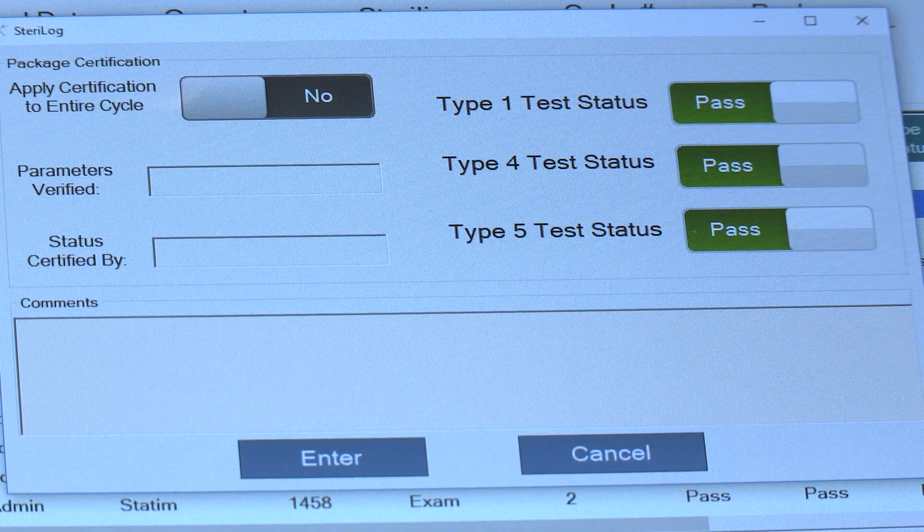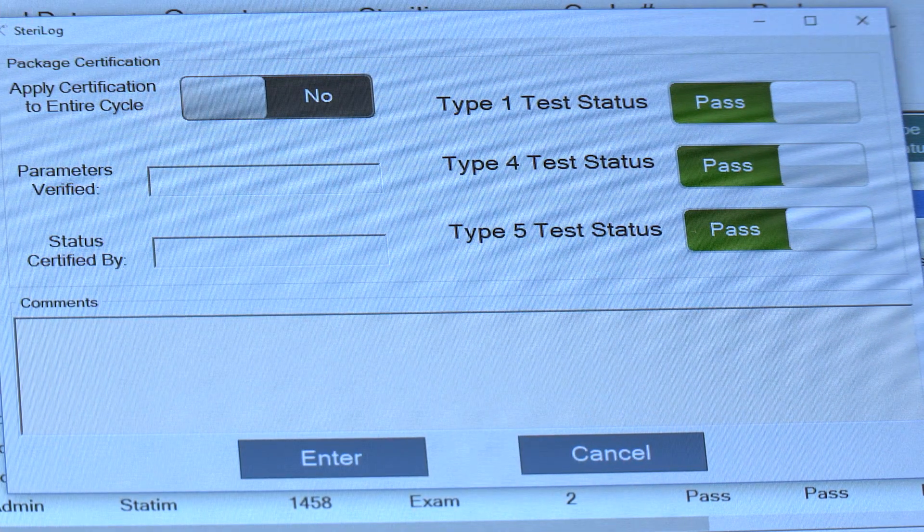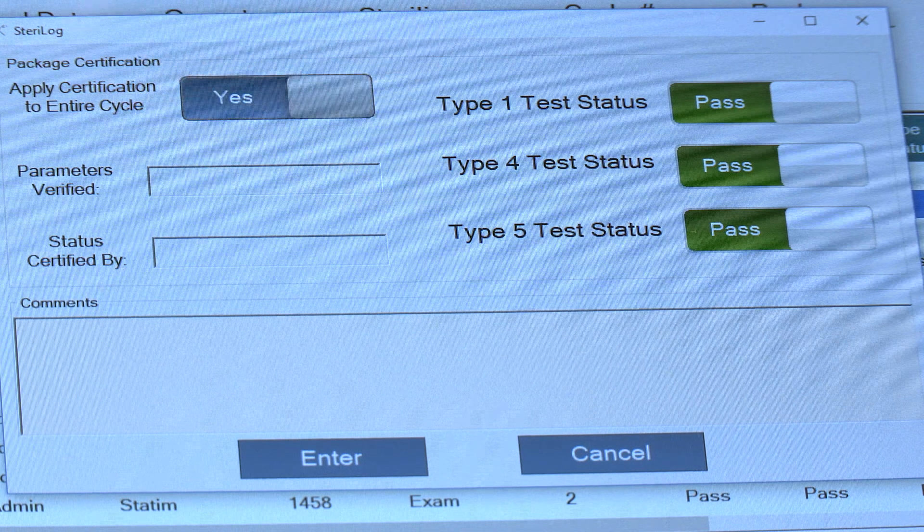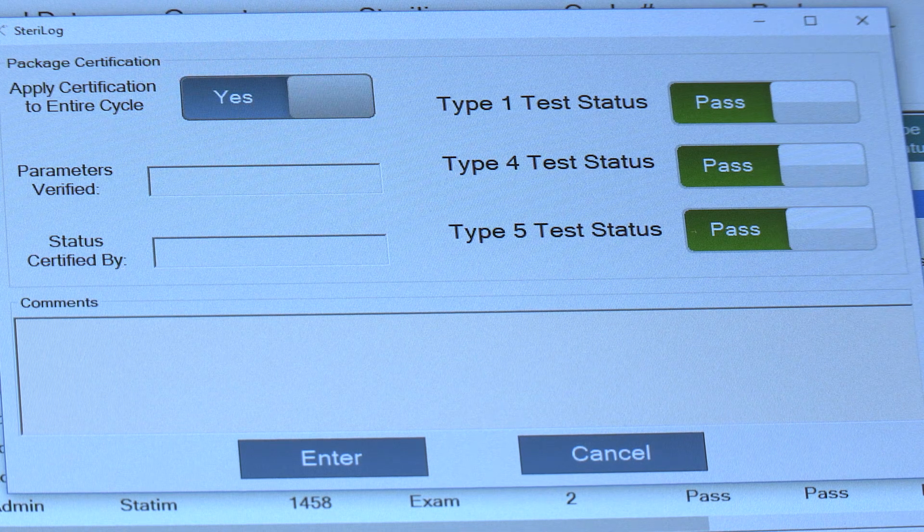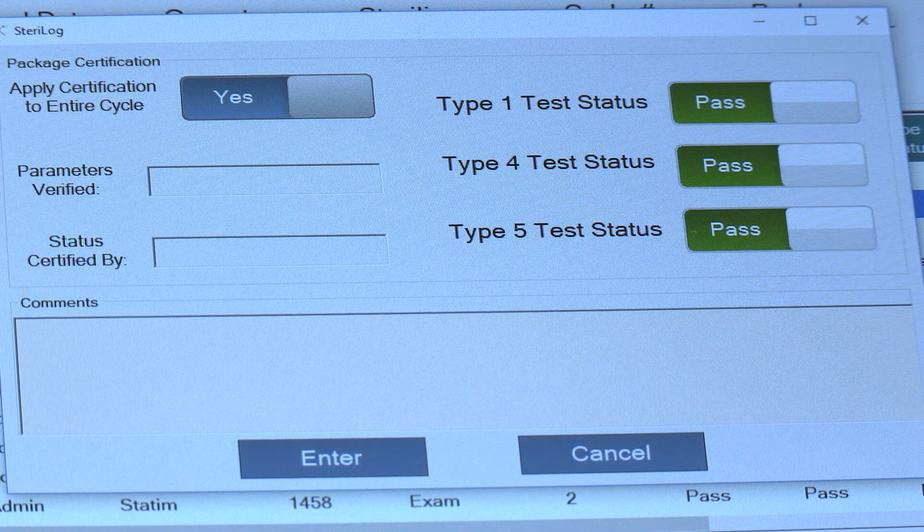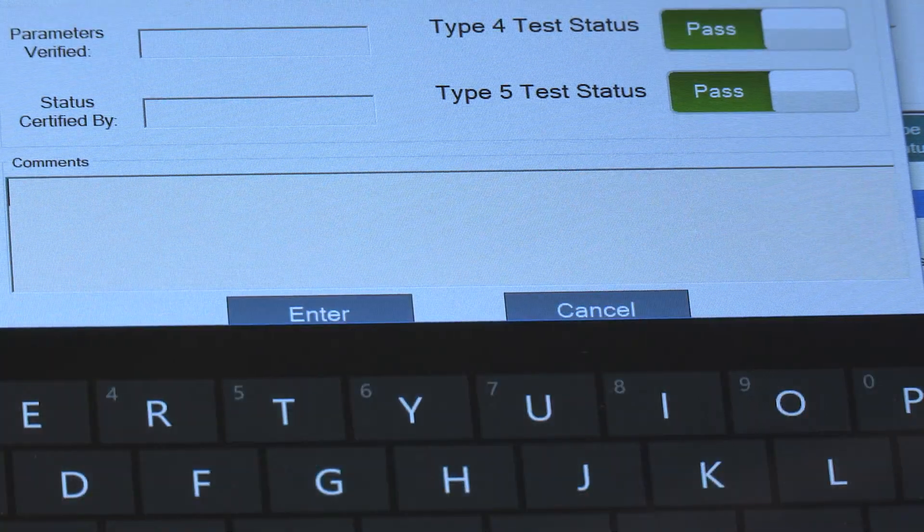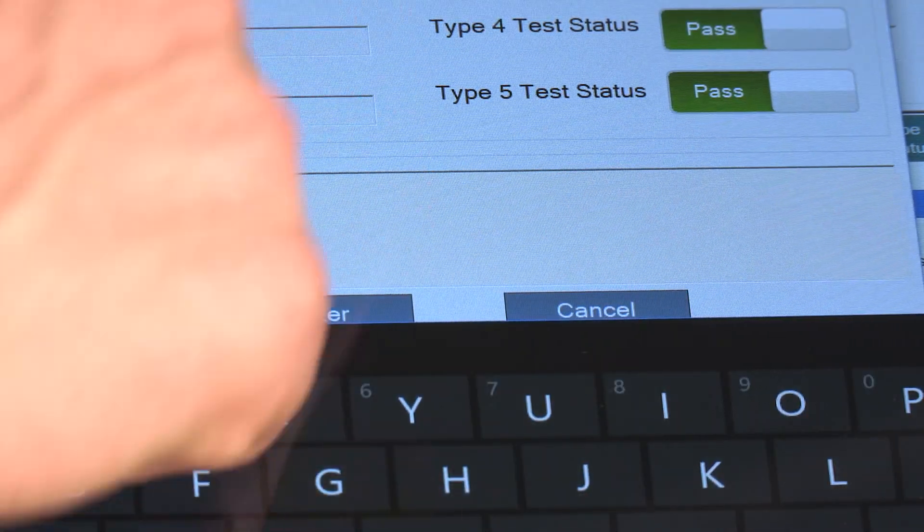You can certify the entire cycle in one shot provided that you've checked all your chemical indicators, and you can add comments into this comments box as well.